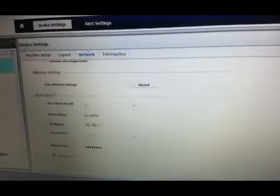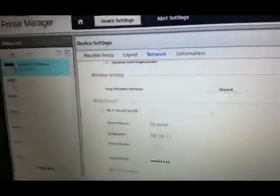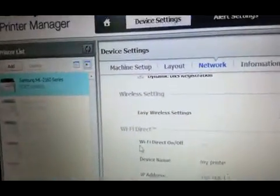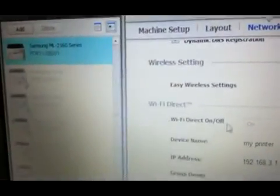And scroll to the left, to the right rather. Let's maximize this so that you can scroll to the middle. This is where you will find the Wi-Fi Direct feature.